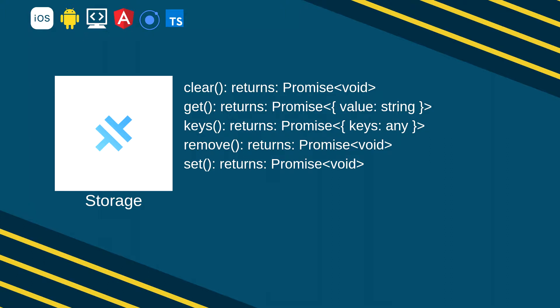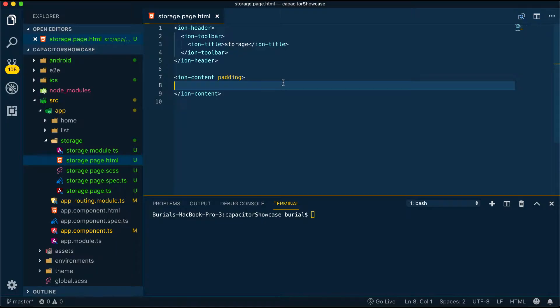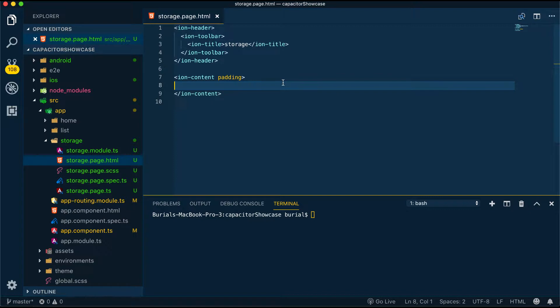Now let's jump into Visual Studio Code and create all these methods and see how they behave in the browser. Here I have an Ionic 4 project already set up to work with Angular and I have installed all the necessary modules for Capacitor as well as I have added both iOS and Android platforms. If you are new and not sure how to set up Ionic Capacitor project, check out the description.